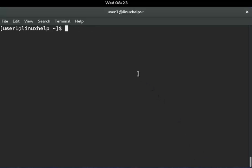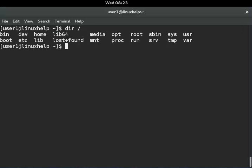Now I will show you some example dir commands that will be useful to you. First, I will show you simple output for the dir command using dir and slash. I will list the slash directories.